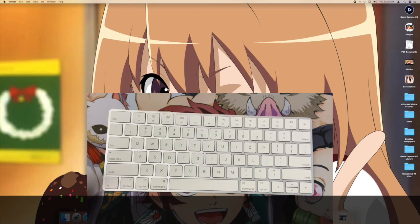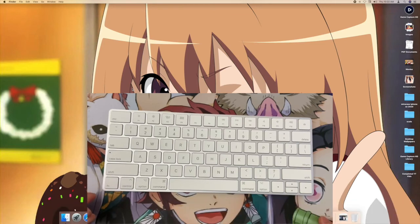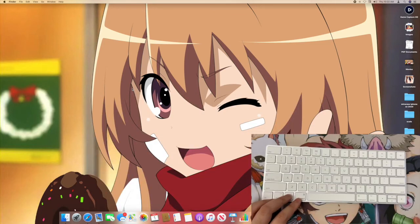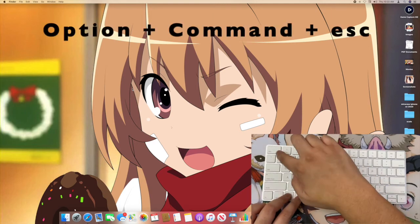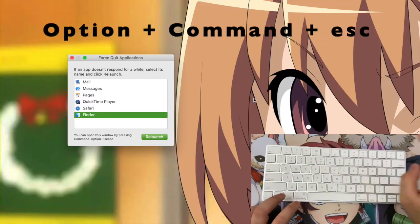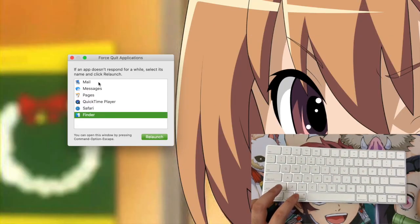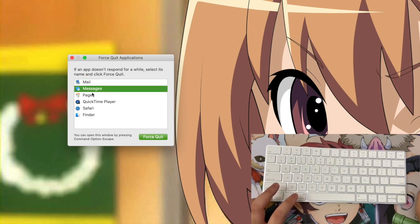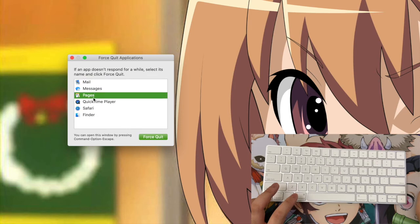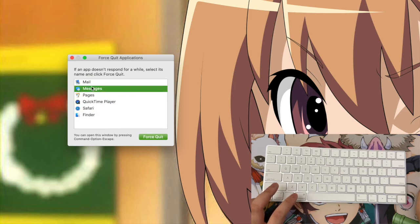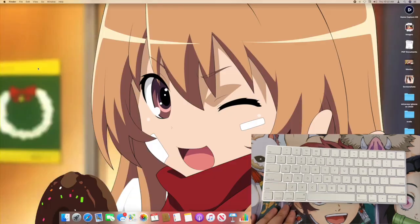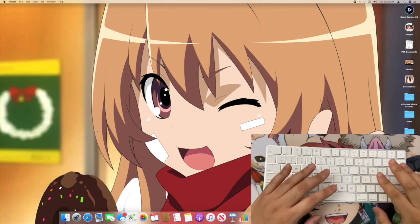Lastly, if you want to force quit an app — on Windows you'd press Control+Alt+Delete — on Mac it's Option+Command+Escape. That's how you force quit applications. A menu comes up showing open apps like Mail, Messages, Pages, QuickTime Player, Safari, and Finder. You just click the one you want to force quit or even relaunch. It's just Option+Command+Escape — pretty simple.